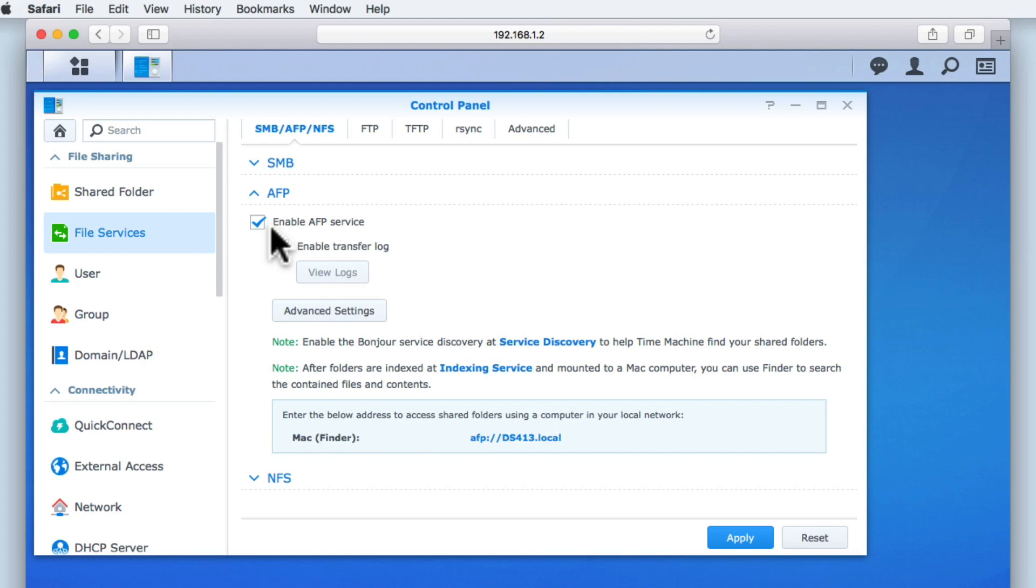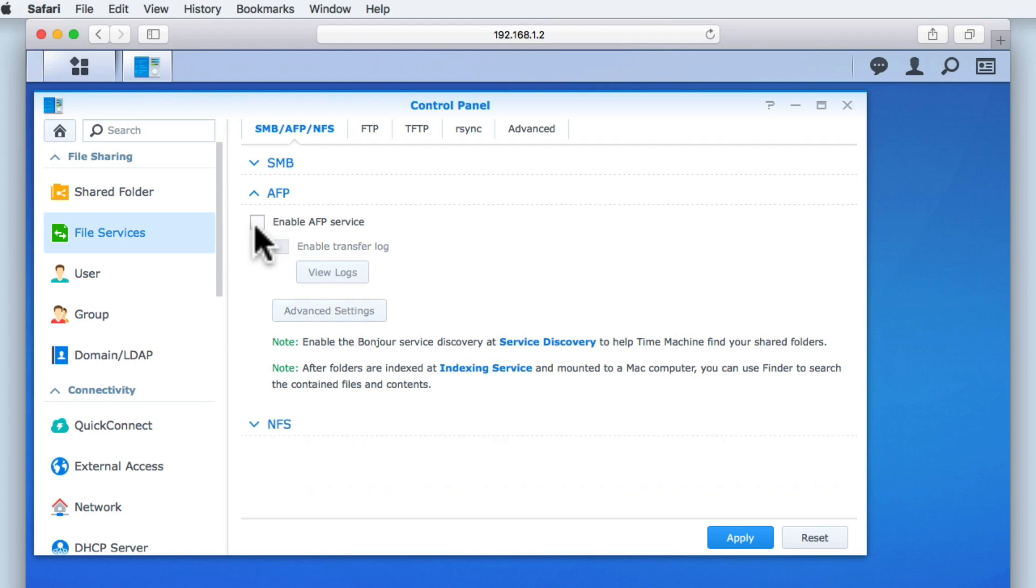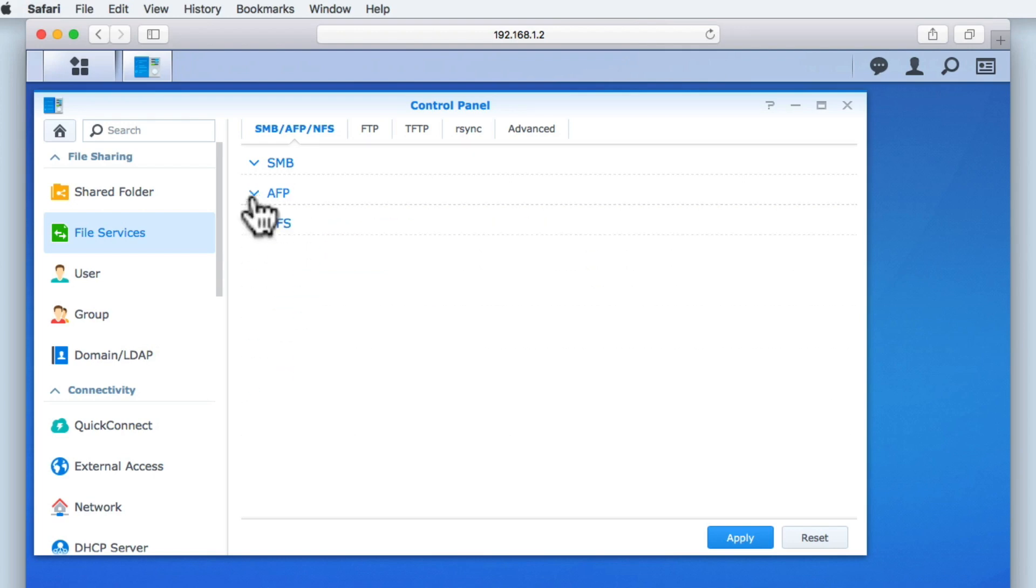As we are in the process of setting up file sharing on our NAS, we might as well disable AFP now. Then, if macOS computers do experience any issues with SMB, we can simply enable AFP until Apple and Synology fix the issue.